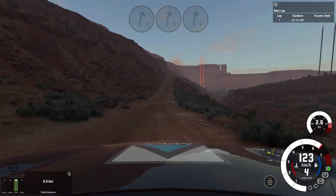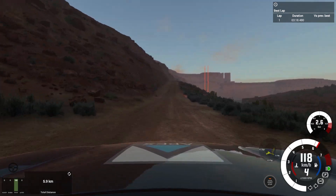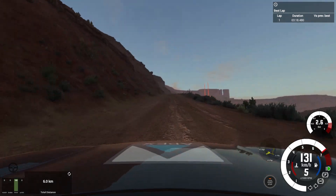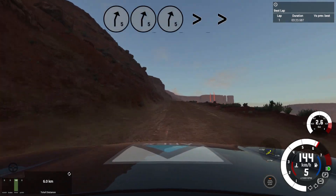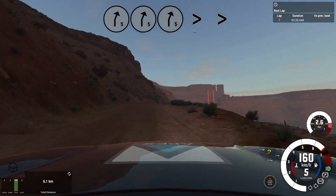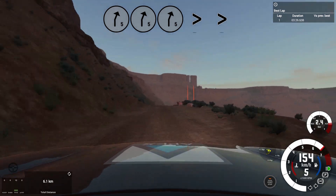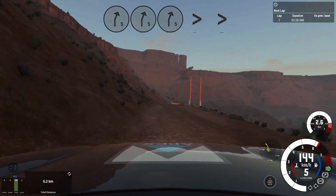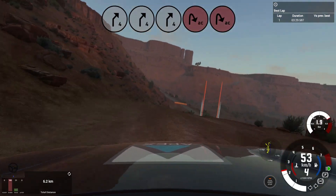50. Uphill. Short. 5 right, tightens, caution, 4 right, downhill, acute hairpin right. Asphalt from here.